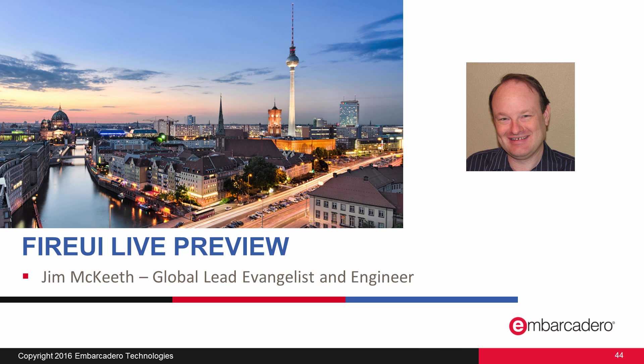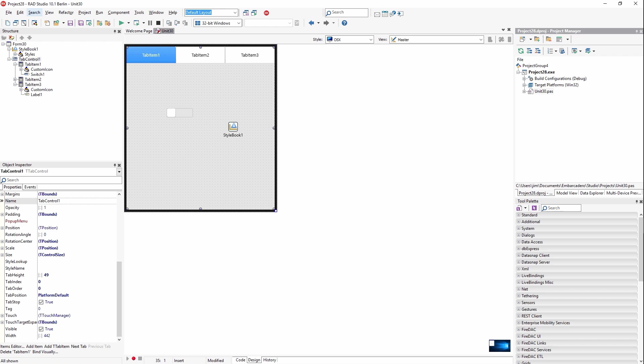In multi-device application development, it's really important to make sure your user interface looks great on all platforms. Luckily, FireUI makes this really easy.